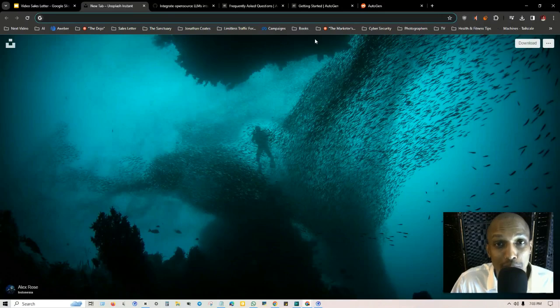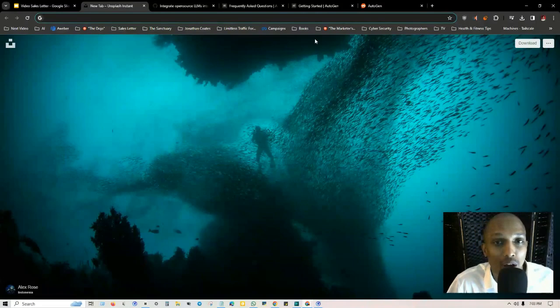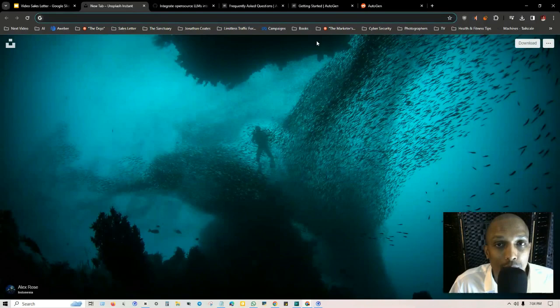Hey what's up everybody, this is Jonathan Coase and in today's free AI training I'm going to be following up on my AutoGen videos. This specific video, I'm going to be walking you step by step through setting up AutoGen Studio.